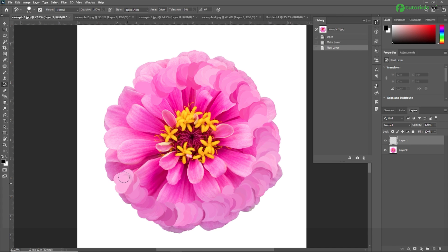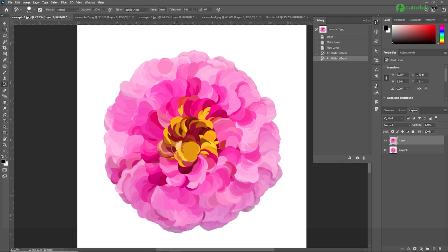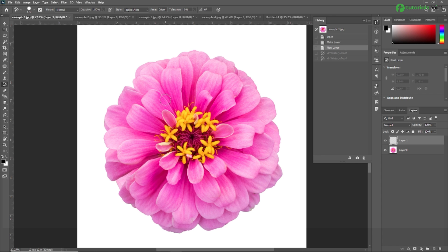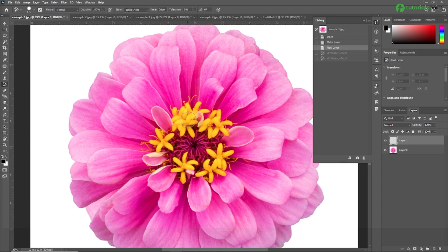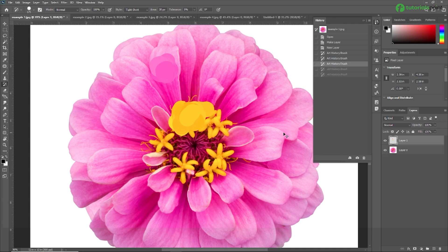As you can see, the Art History Brush Tool makes this flower look more creative. The tool paints with stylized strokes using the source data from a specified history state or snapshot, so it uses the same colors from the flower. If I use the Art History Brush Tool over a yellow area, it takes the yellow color. Painting in different areas picks up the corresponding colors, so you can use it in a variety of ways.